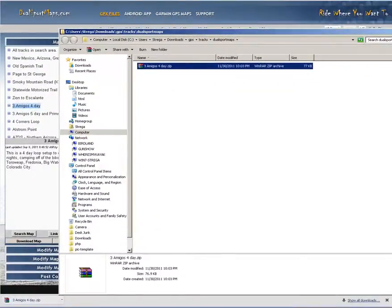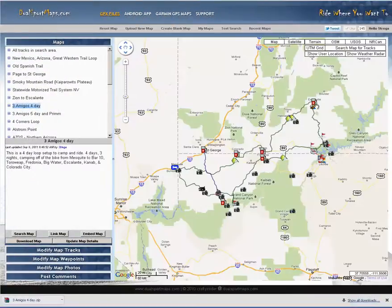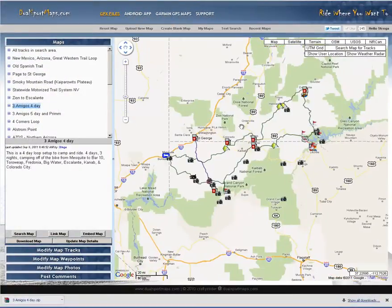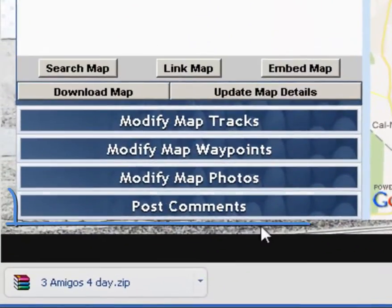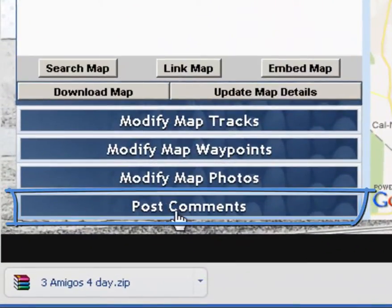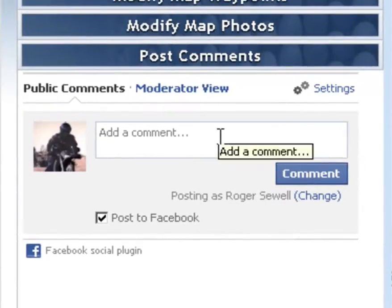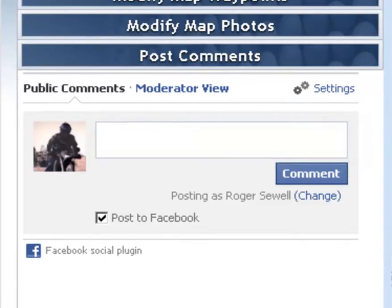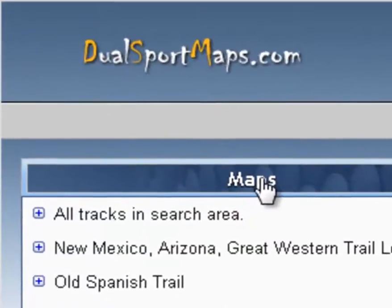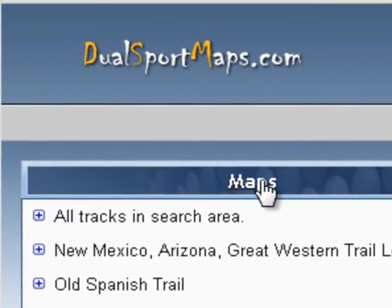Close out of there. One of the other things you can do is comment on a map. If you want to post, on the bottom left here you can click Post Comments. What that does is use the Facebook API to allow you to post comments specifically about that track. Thanks for checking us out, and I hope to see you again soon.